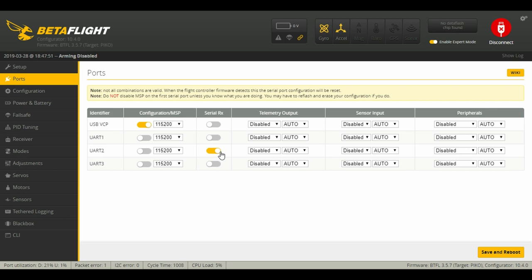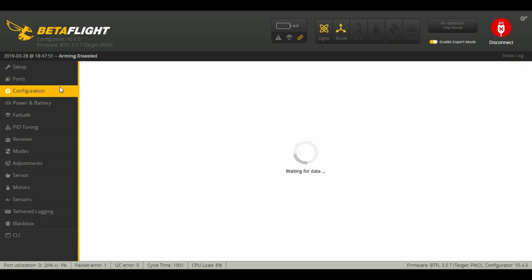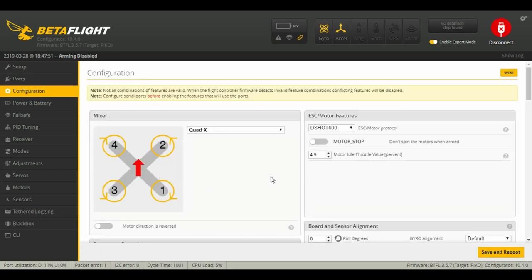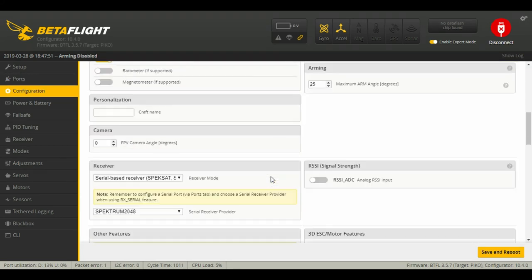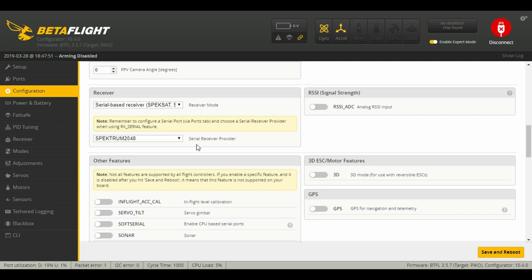Next we're going to go to Configuration. We're going to go down to our receiver. This is a Spectrum serial-based receiver. This is the PV Racing receiver, which is a 2048 signal.